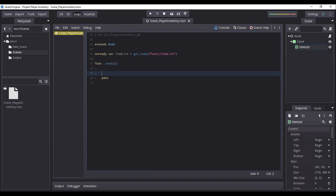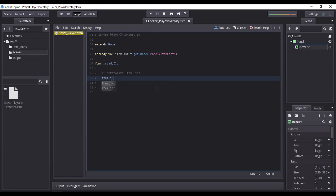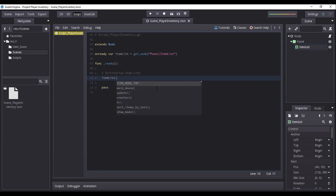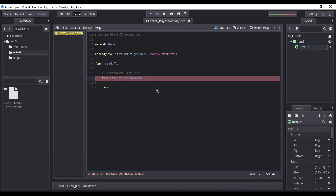Now, let us initialize the properties of our item list inside the underscore ready function. We will now set the maximum number of columns that will be shown on our item list. This is of course dependent on the width of the item list and the dimensions of the icons that will be shown, but shall not exceed the max columns which I will set with the value of 9.